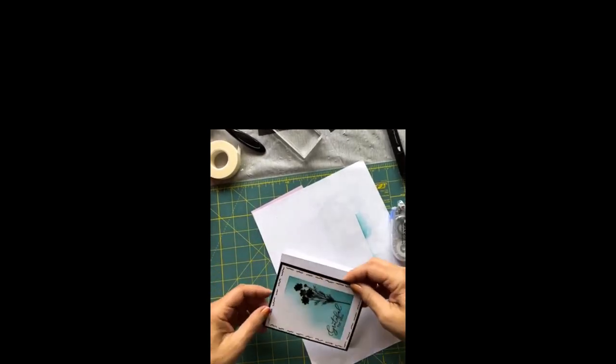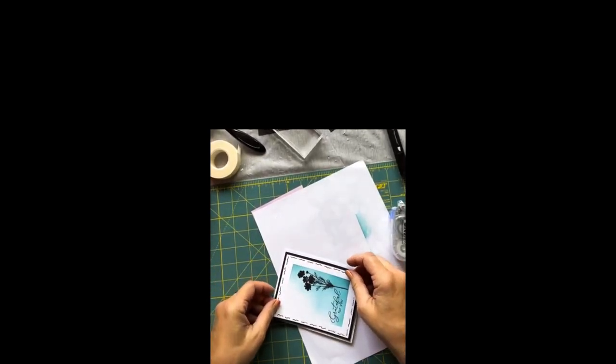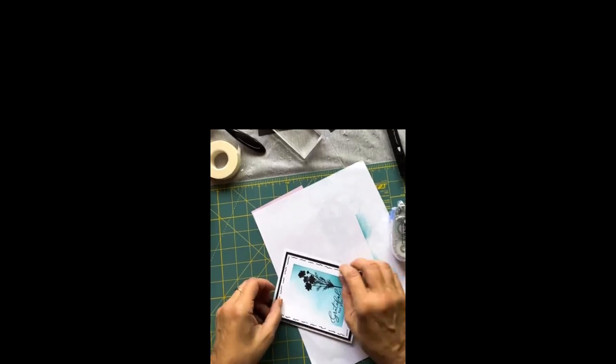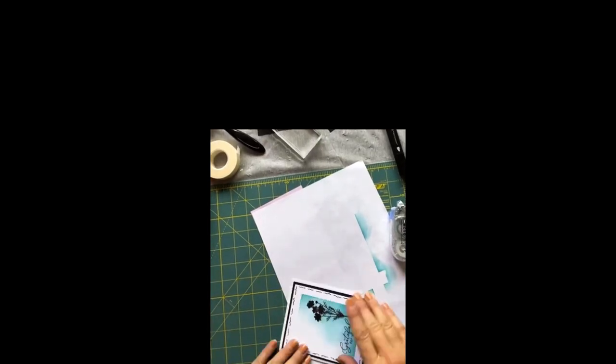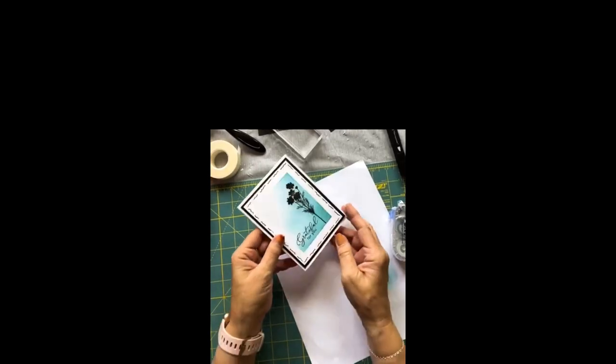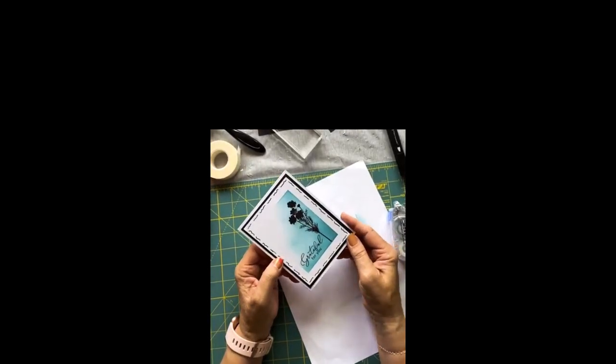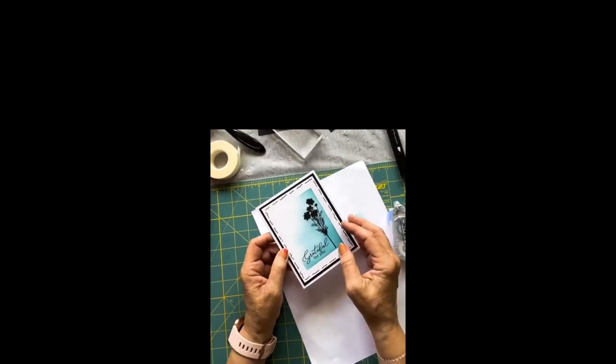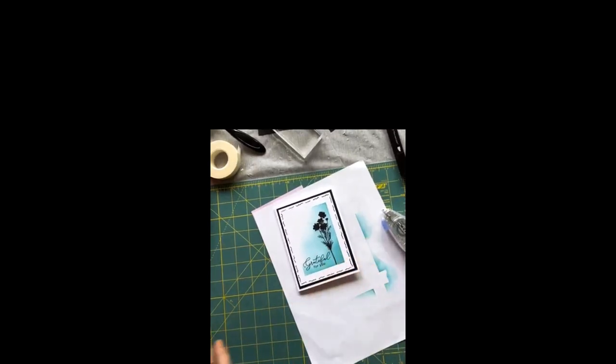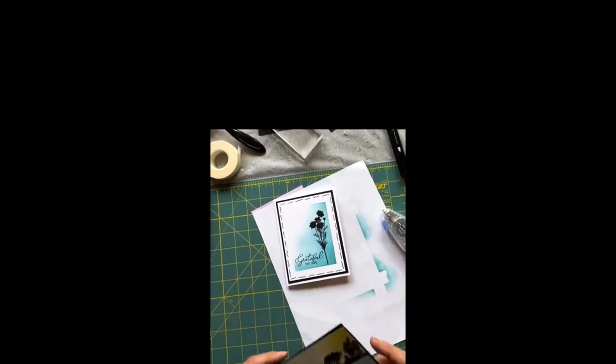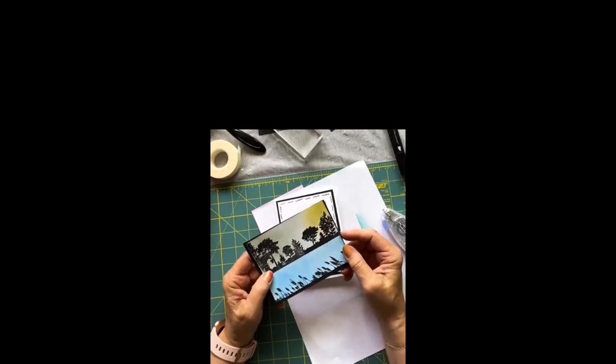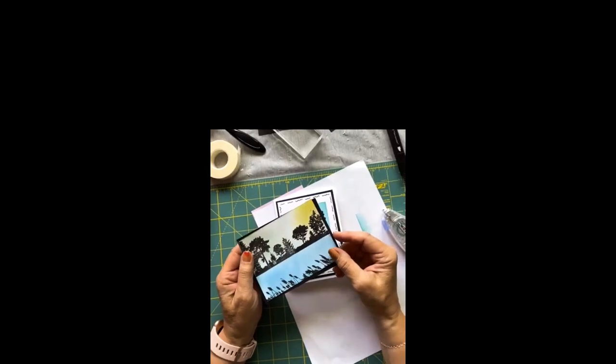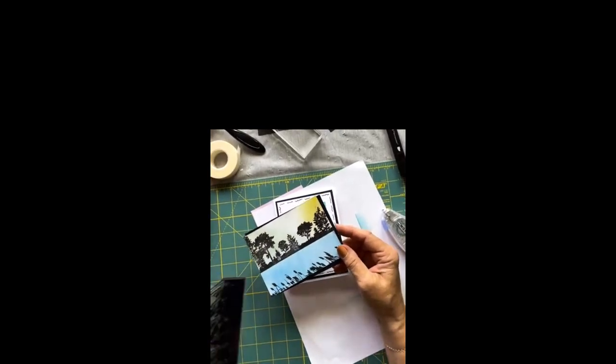I will show you one other card I made with this stamp set. I won't do it on here, but I'll just grab that. Isn't that cute? It's just so pretty. Put any kind of sentiment inside or write your own kind of comments. Let me just show you one other card that I made with this stamp set.